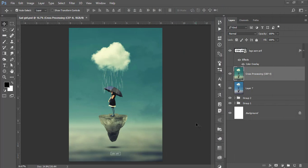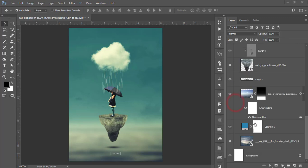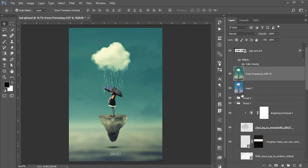Hello everyone, it's me ASMR, welcoming you to my new Photoshop tutorials. Today I'll show you this type of photo manipulation — the minimal type photo manipulation. This one is very easy to make, so let's see how to make it.